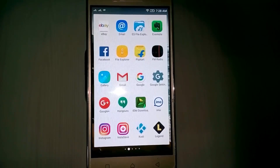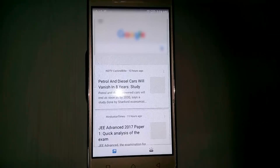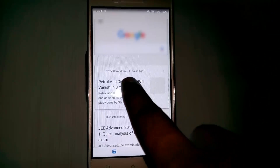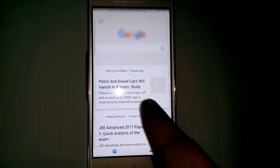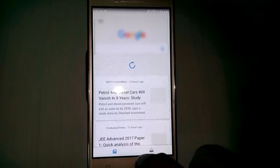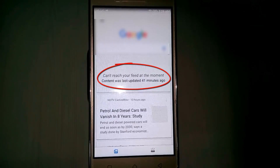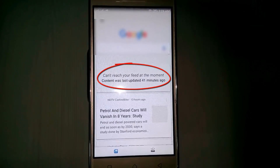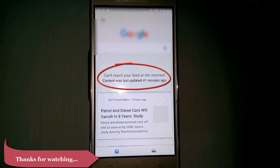Hello friends and welcome to Thetaparks. Today I try to access my Google app in my new Android mobile, then I try to refresh this newsfeed. Here you can see it says 'source cannot reach your feed at the moment' and the content was not updated 41 minutes ago. So how to fix this error.